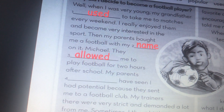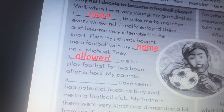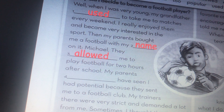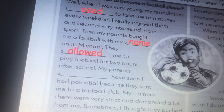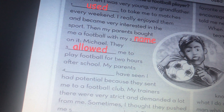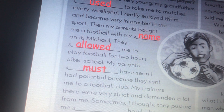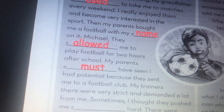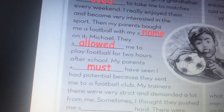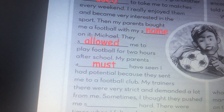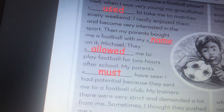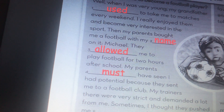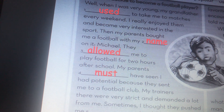My parents must have seen I had potential because they sent me to a football club. 'Potential' means imkaniyat — ability. My trainers were very strict and demanded a lot from me. Sometimes I thought they pushed me too hard.